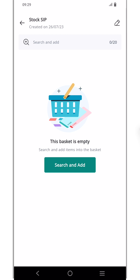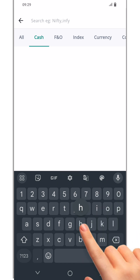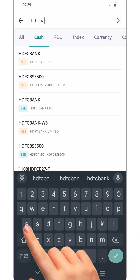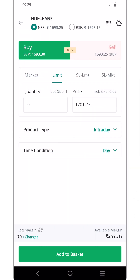Next, let's add some securities to our basket. You have two options to search for and add the desired security. First, let's search for HDFC Bank and select it.